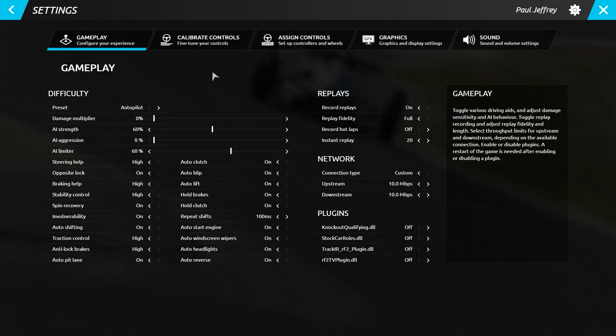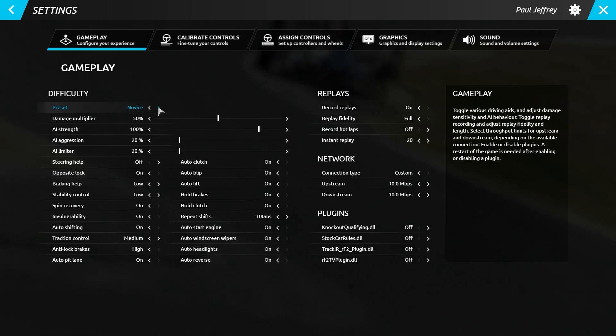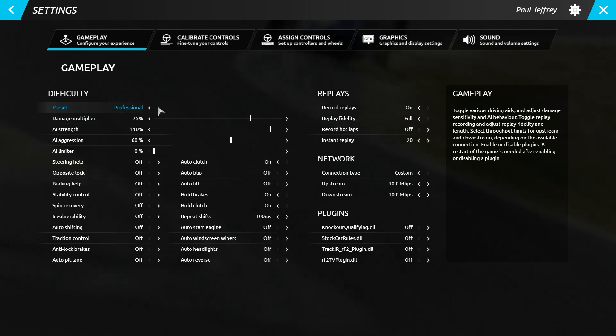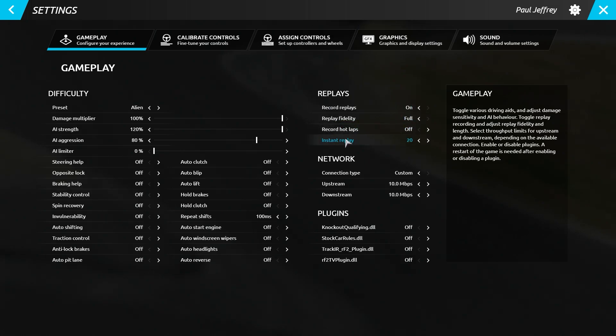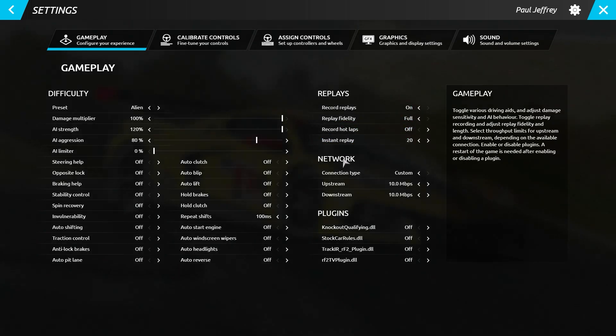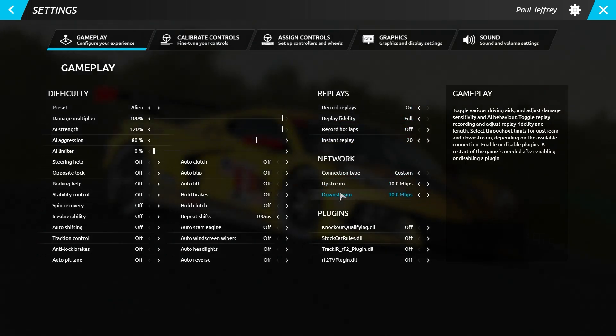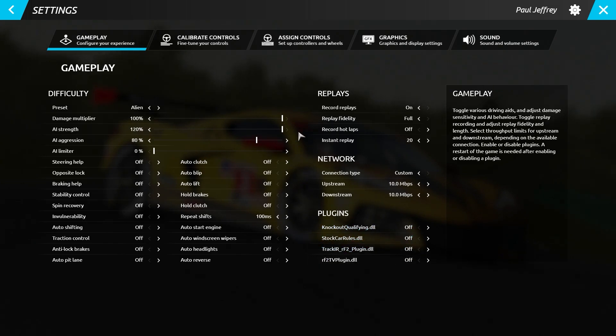On the Gameplay page you will find new presets that will allow you to set R-Factor 2 up faster. You will also find replay and network related settings on the right, with all of your plugins listed below.